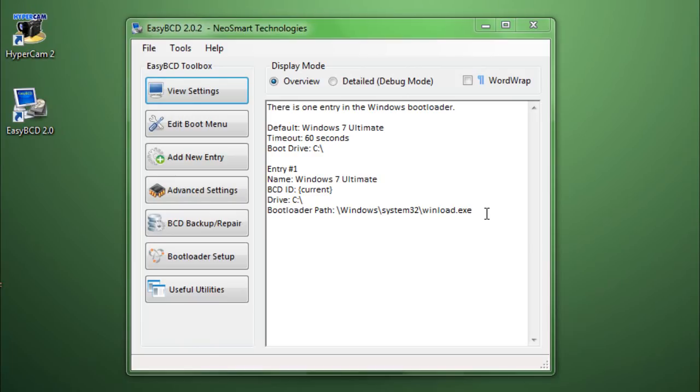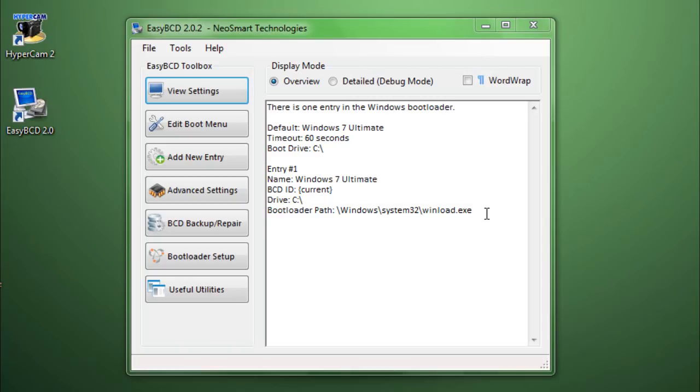So, in every Windows computer you should have a bootloader file. For those of you, there must be some of you who don't know what a bootloader is. Now, this software is basically a bootloader editor. Whenever you boot your computer and if you have multiple operating systems in it, you might have the option to select which operating system to boot into. That's a bootloader.